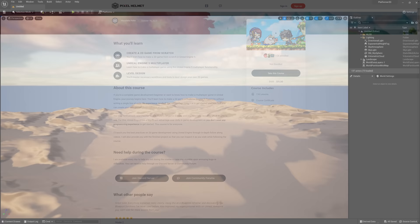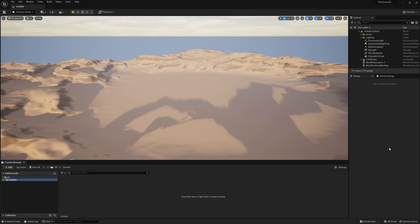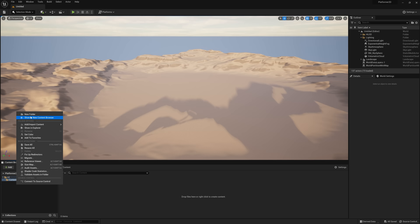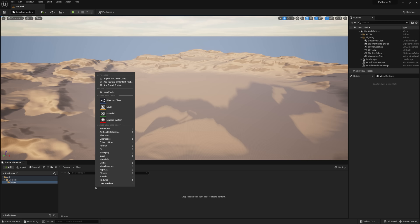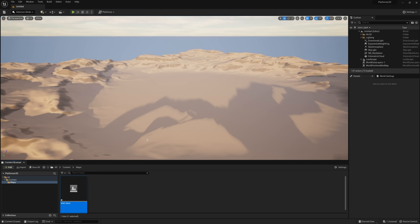Here we are. I'm going to click on the content drawer and then click Dock in Layout so I can have this browser down here at all times. I'm going to make a new folder — go ahead and make a new folder called Maps. Inside of this folder let's right-click and make a new level. Call it map_main. Double-click on it, click Save Selected, and now we are ready to import the assets.